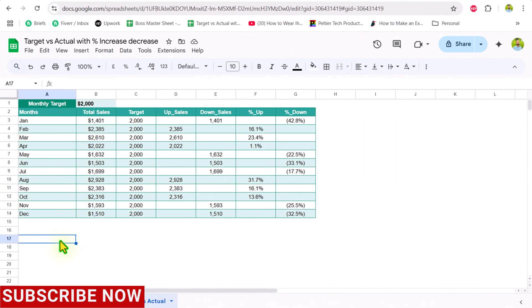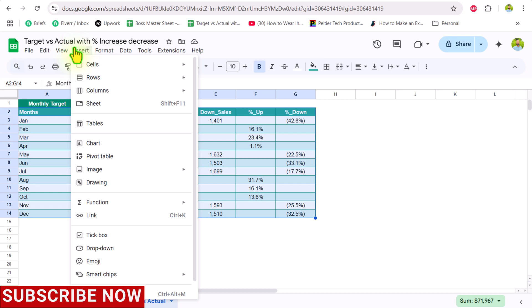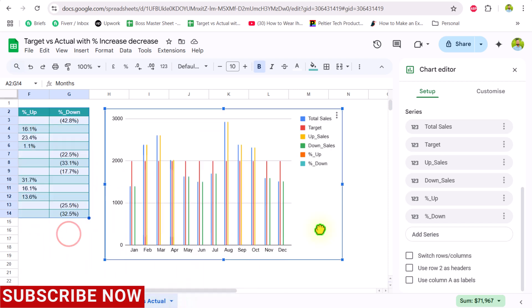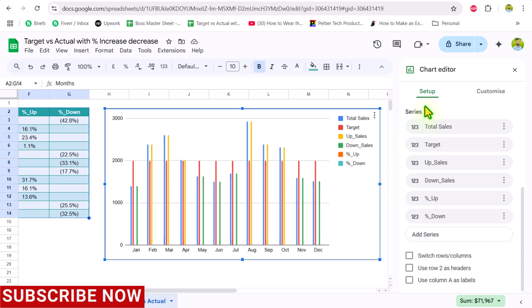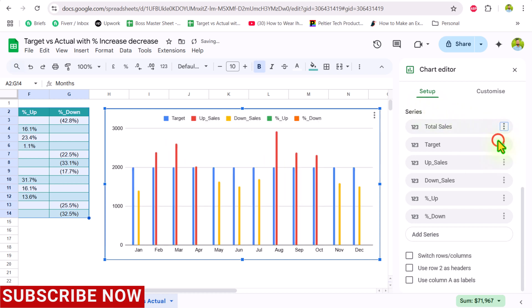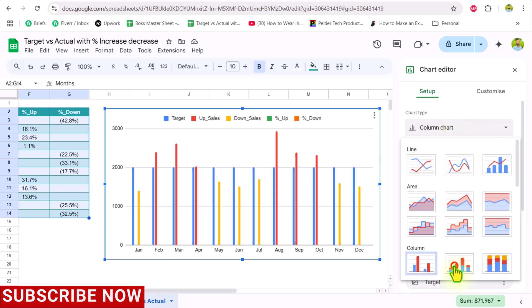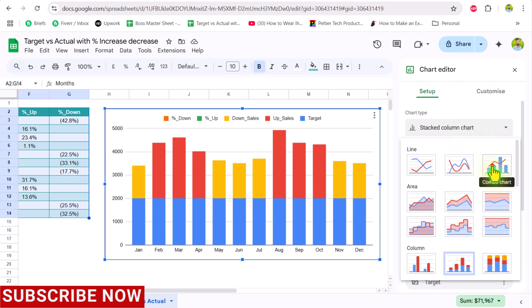Now the data sheet is ready. Select all of the table, click Insert, and click the Chart option. Move the chart to the right area and increase its width. You can see series for total sales, target, upsell, downsell, and percent up and down. Remove the total sales series, then select the stacked column chart type and choose the combo chart from the dropdown.